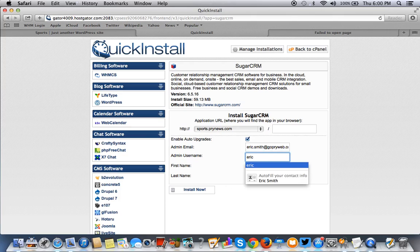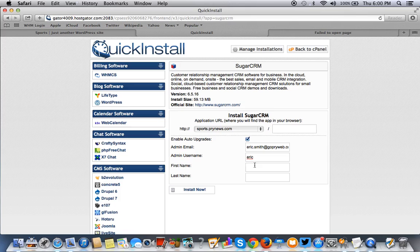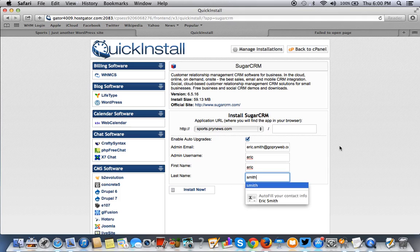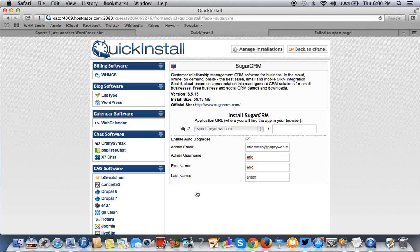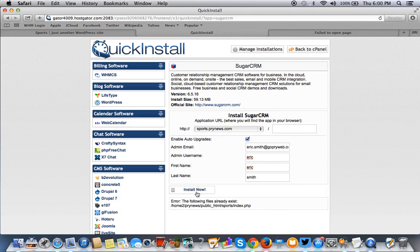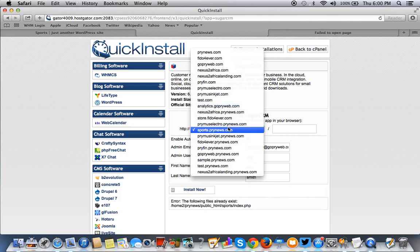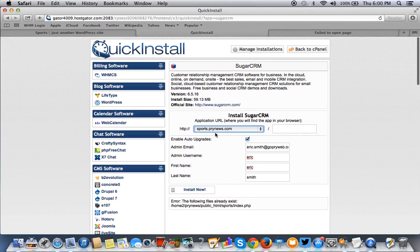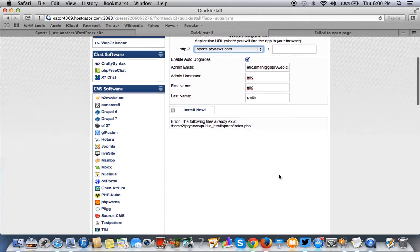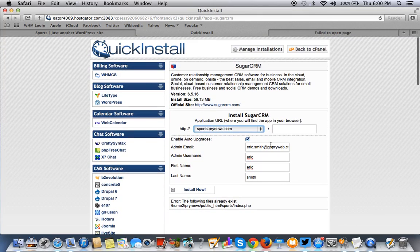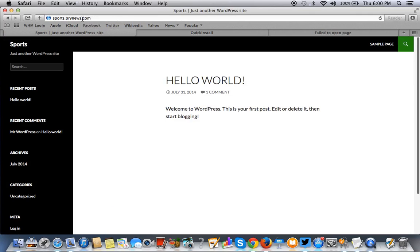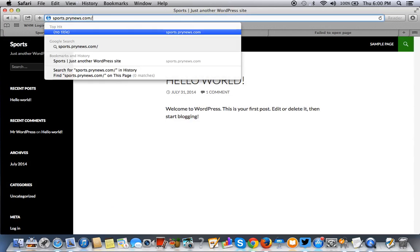I obviously have WordPress installed on it. I was just trying to be cute, but it's not gonna work. Anyways, so let's go here - you have WordPress on here.